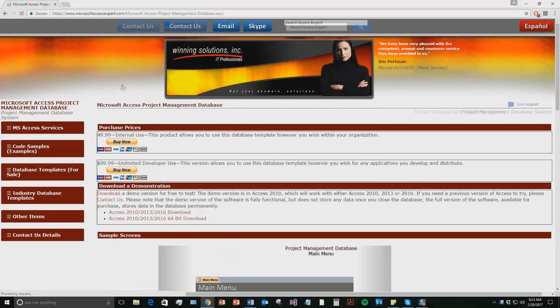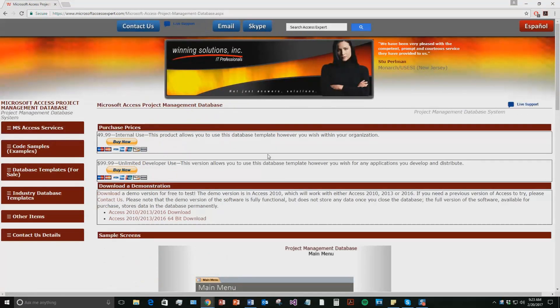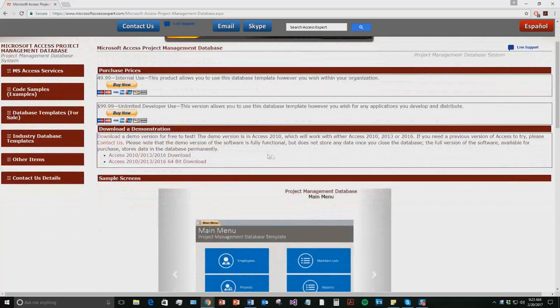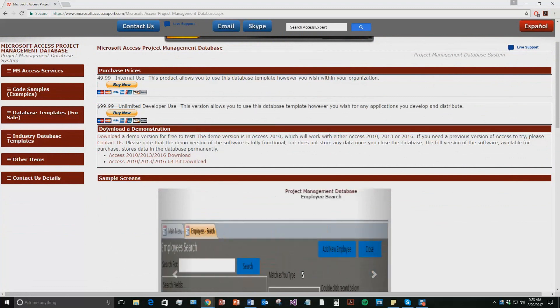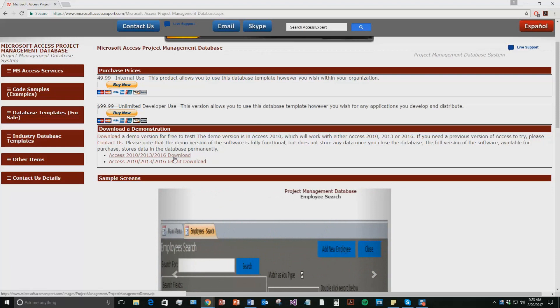Once that webpage opens, download the demonstration that correctly corresponds with the current version of Microsoft Access that your computer is currently running on. I'm going to download this one.